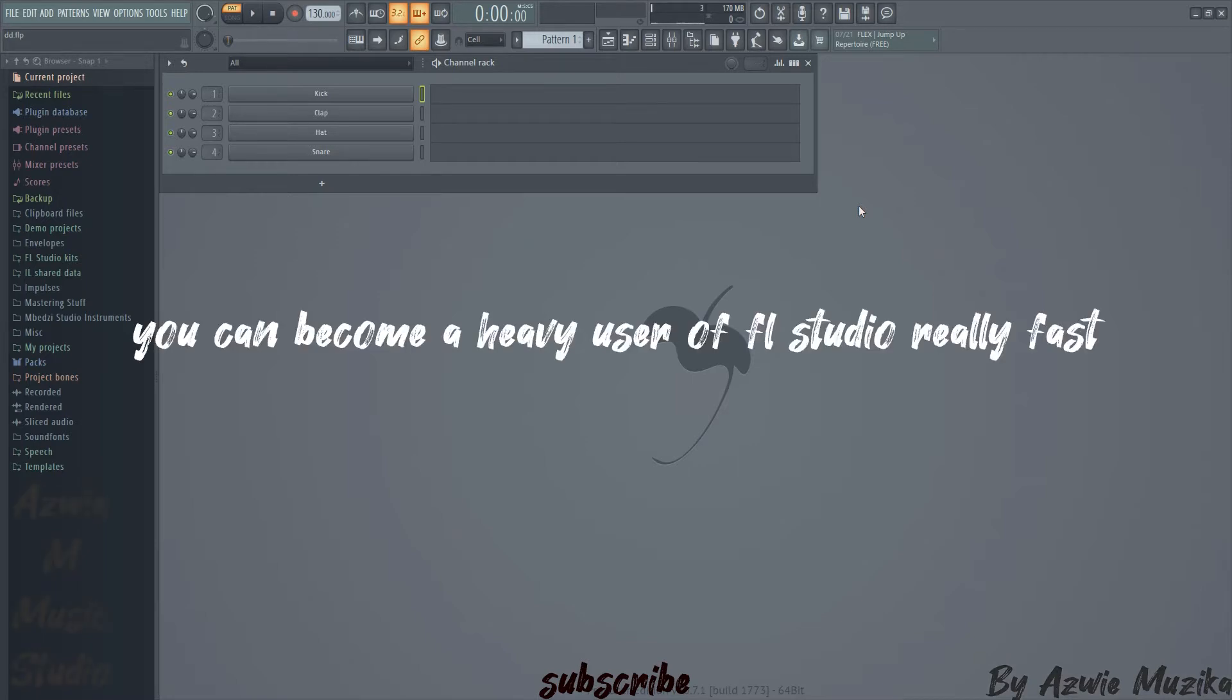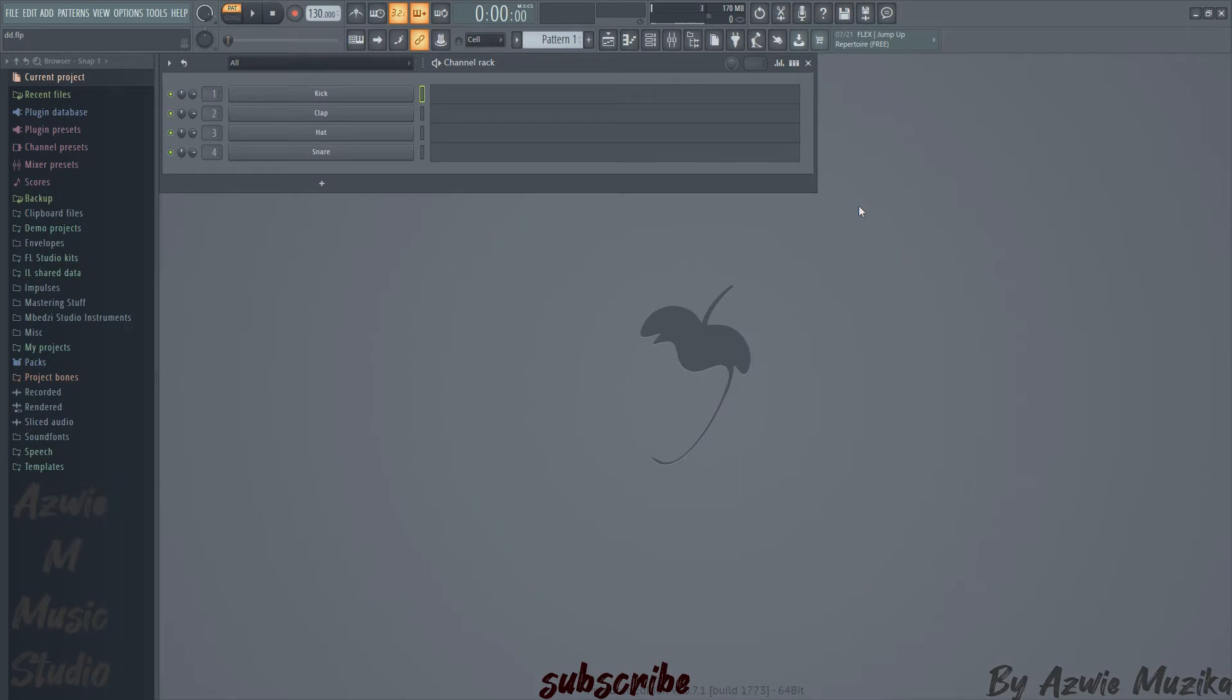The more I started purchasing and downloading sound kits, the more I started running out of space on my C drive. I think FL Studio ended up taking more than 50% of the space I had on my C drive.